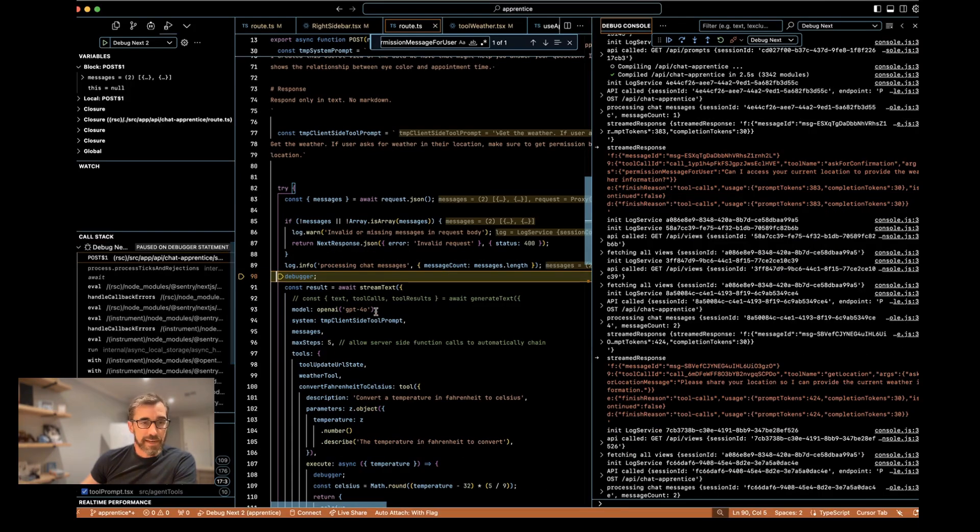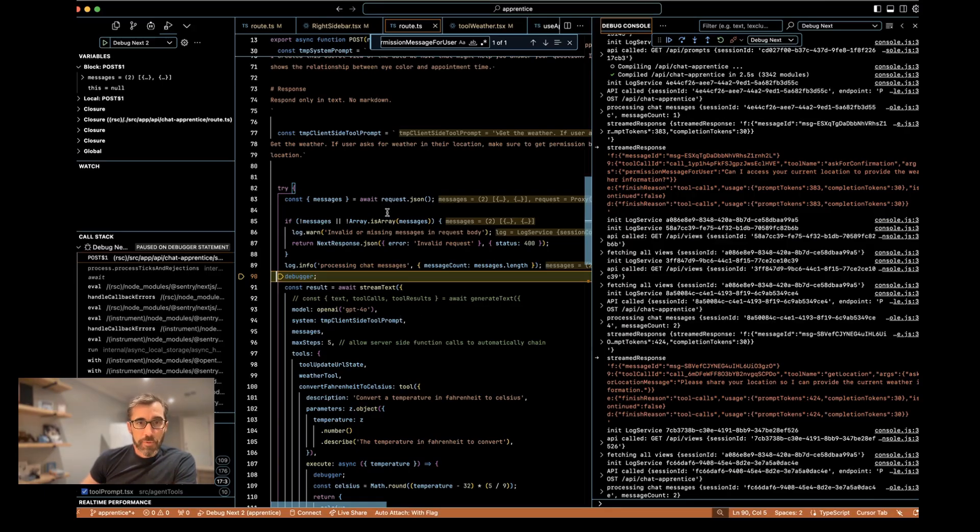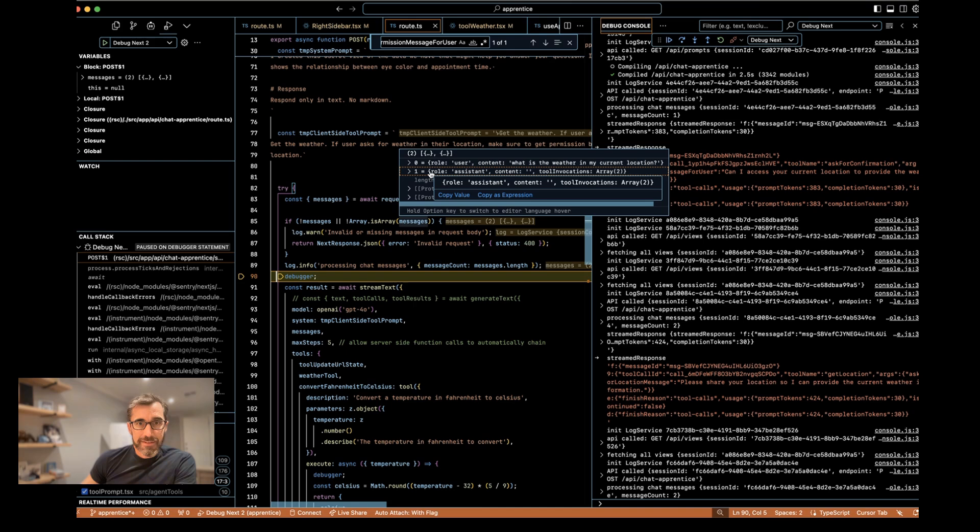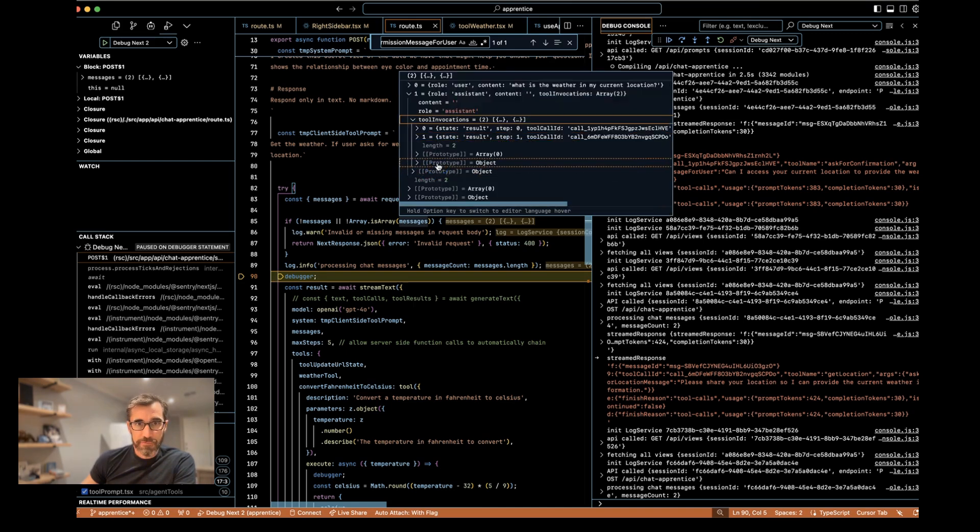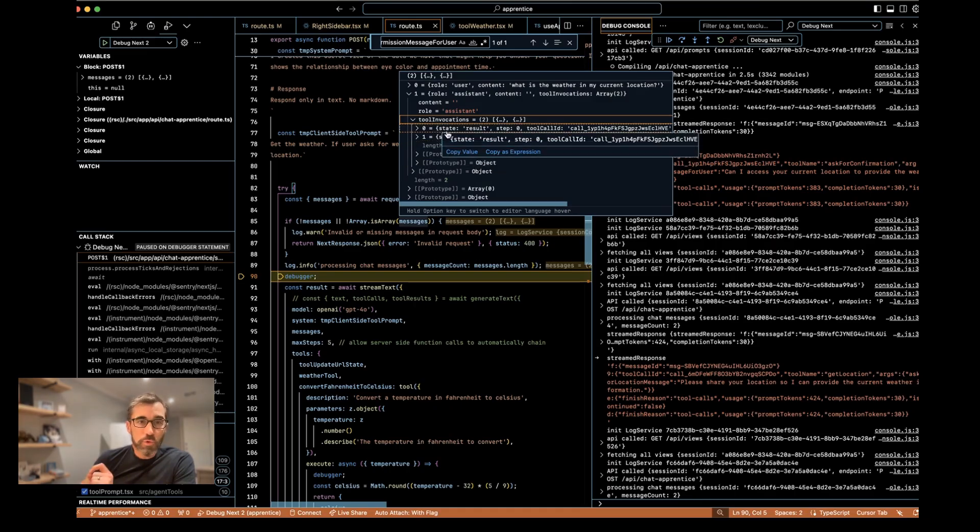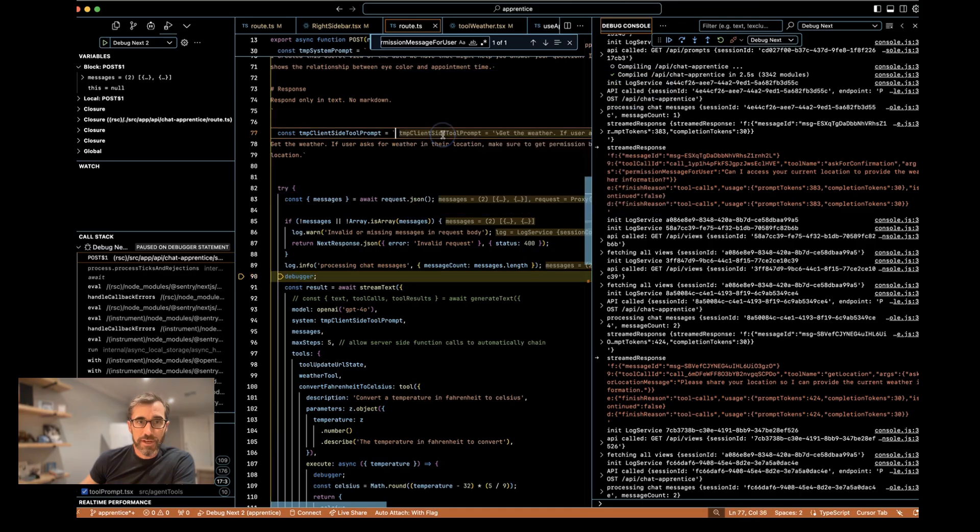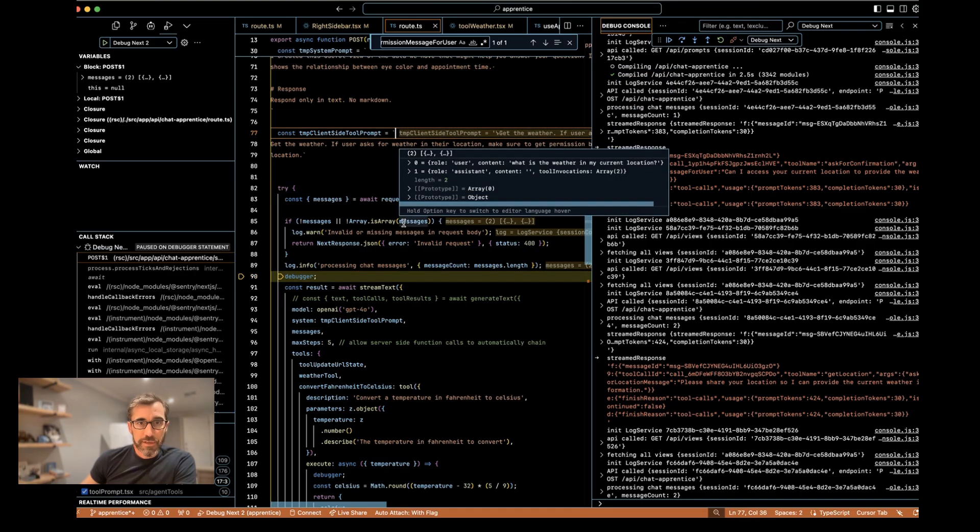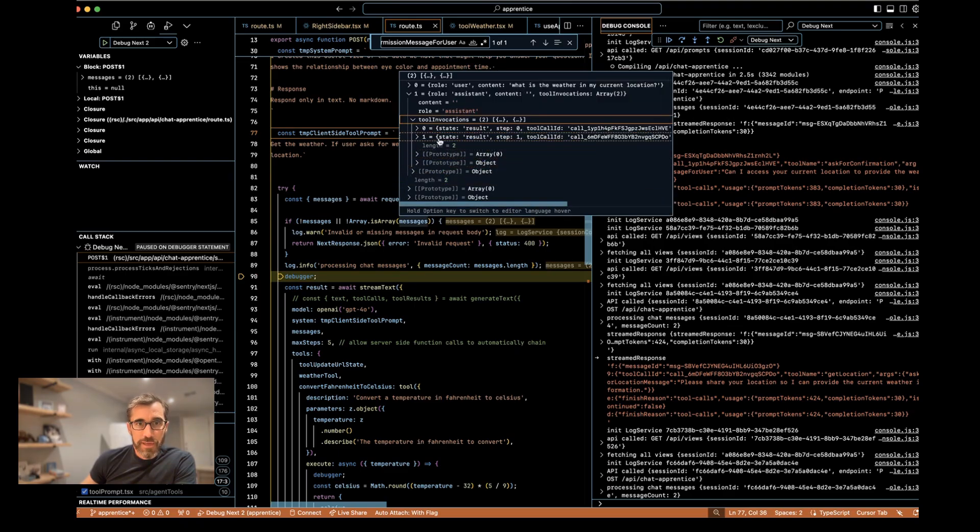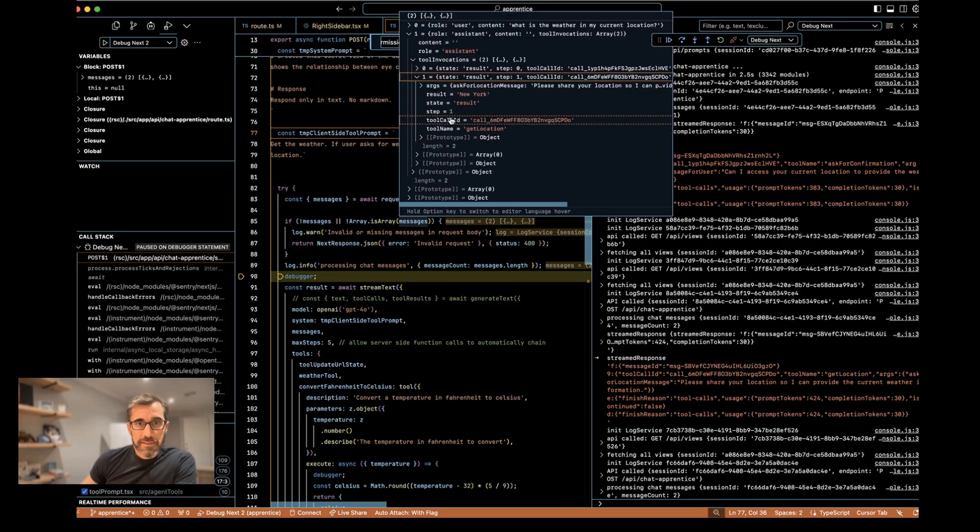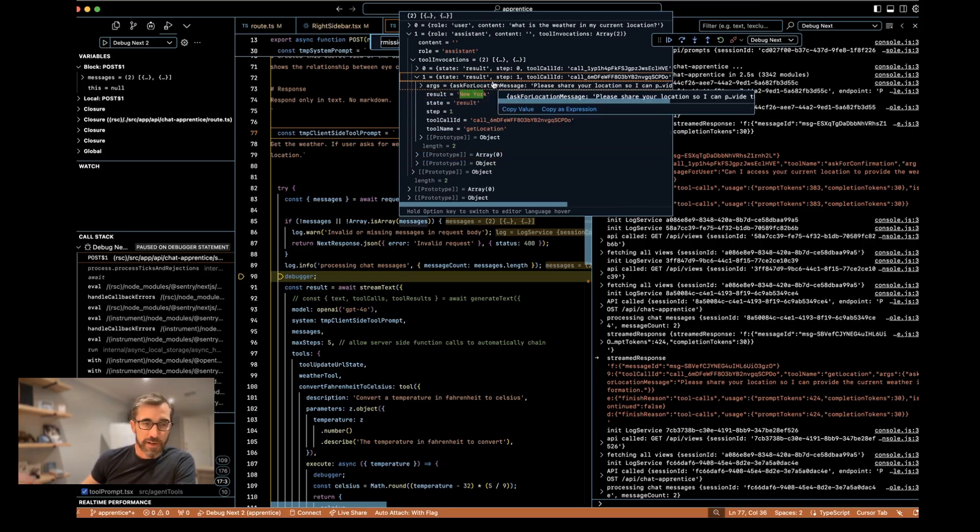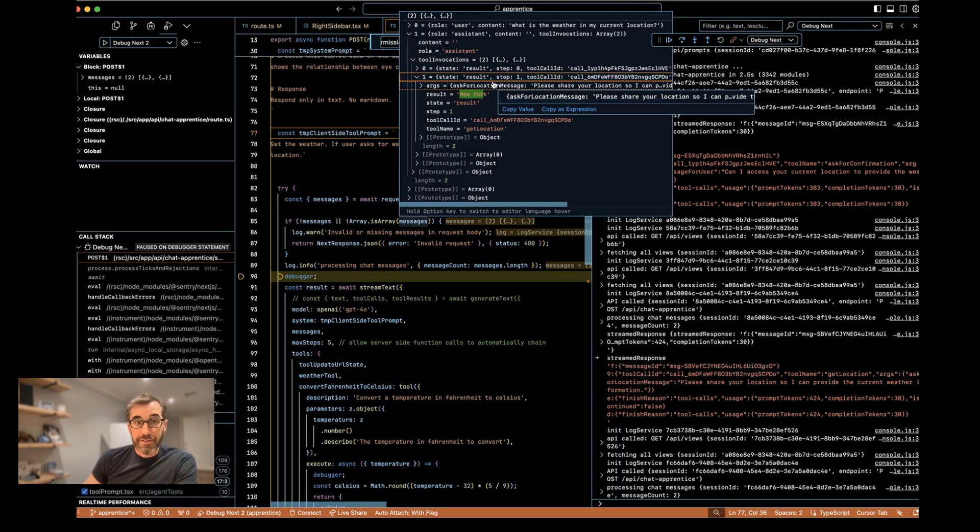Again, client state optimistically loads. Server call is made. We have in the server messages, again, we have the same message call. This was very confusing to me at first. We have the same message call, but we appended another tool invocation to the same message. And it followed that similar pattern where we just populated the result. So we have assistant message, tool invocations, and let's look at the second item in here. So we have the result is New York. So that's now my location. The language model has successfully accomplished two calls automatically.